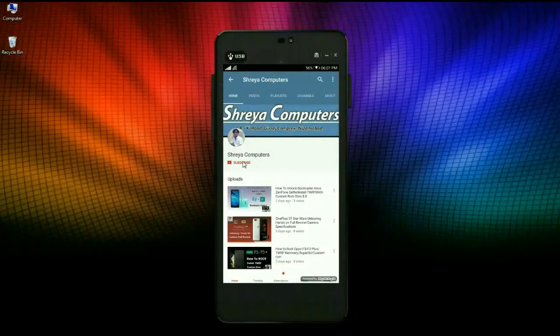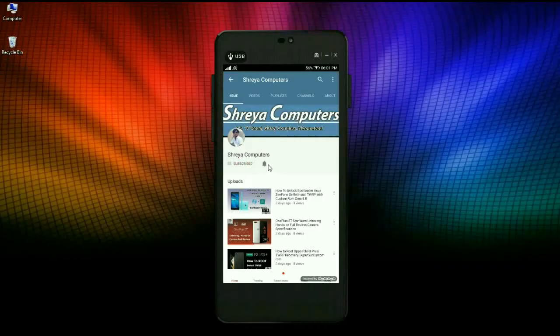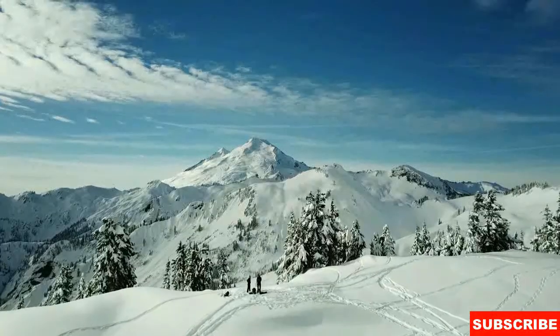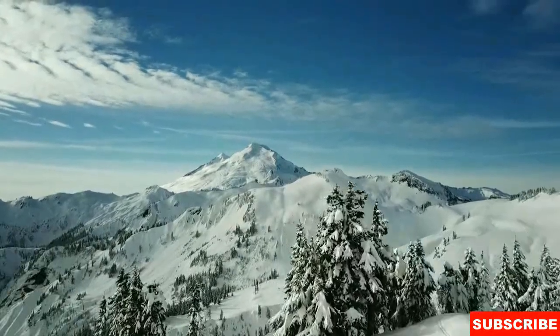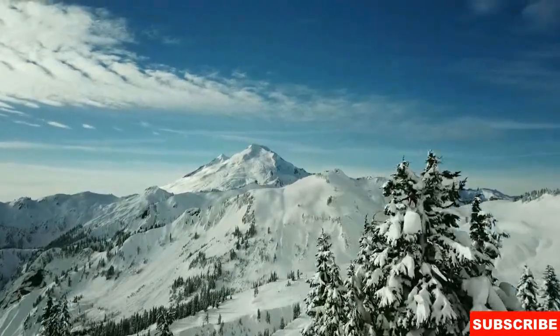Subscribe to our Sreya Computer channel and press the bell icon to watch the latest technology videos. Hi friends, my name is Shyam and you are watching Sreya Computer Tech channel.